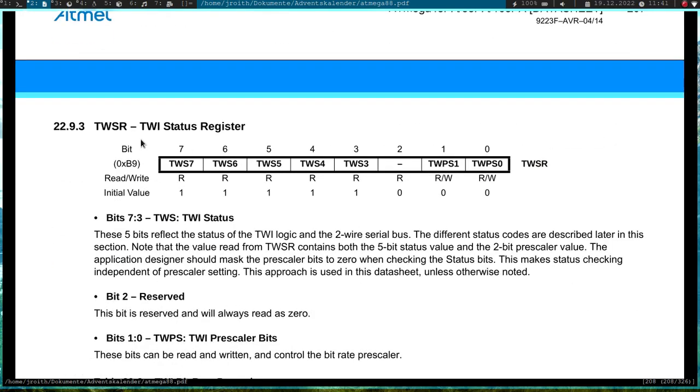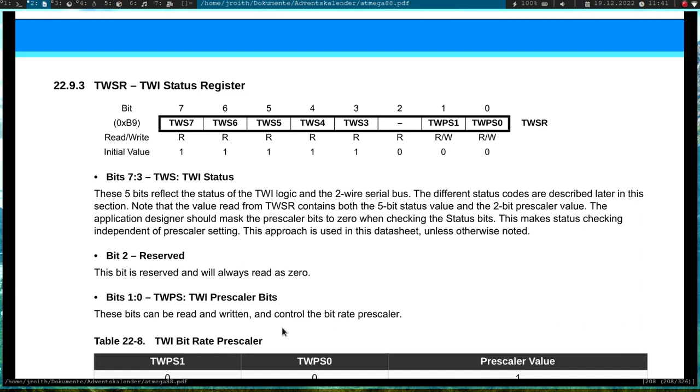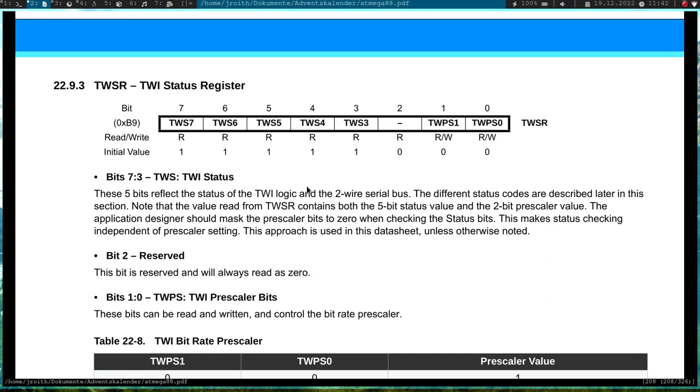Then we have the two-wire status register. So these pins up here are bitrate prescalers, but we won't need them here. And the upper bits from 7 down to 3 are the two-wire interface status. And depending on our last action, we will get the status information over these bitfields. So let's say if we have written out an address and everything works fine, so the slave acknowledges the address, we can read out here a code for okay, the address was transmitted successfully and the slave acknowledged it. But for example if an error occurs, let's say there is no slave and there is no acknowledgement, we will see a status code in here which tells us okay the transmission was successful but there wasn't any acknowledgement.